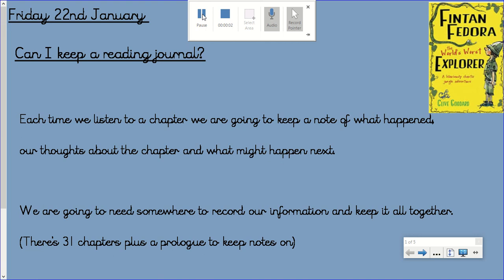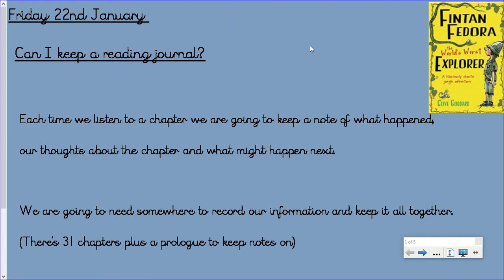Hello Year 4, this is Friday the 22nd of January and this is your reading lesson. What I explained is that we are doing, we are keeping a reading journal. So each reading lesson you are going to listen to a few chapters, two or three chapters, and try and make some notes on what has happened in that chapter and then any thoughts or questions or predictions. So this is what we looked at on Wednesday and we want to try and keep all our notes together in a reading journal.